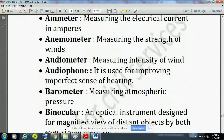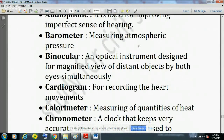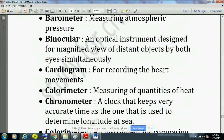Anemometer is used to measure the strength of winds — this question has been asked in the UP PCS 2016 exam. Audiometer is used for measuring the intensity of sound. Audiophone is used for improving imperfect sense of hearing. Barometer is used for measuring atmospheric pressure, and mercury is used in it. Binocular is an optical instrument designed for a magnified view of distant objects by both eyes simultaneously.